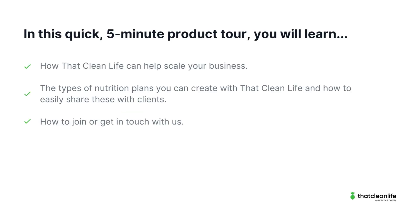In this quick 5-minute product tour, you will learn how That Clean Life can help scale your business, the types of nutrition plans you can create with That Clean Life and how to easily share these with clients, and how to join or get in touch with us.